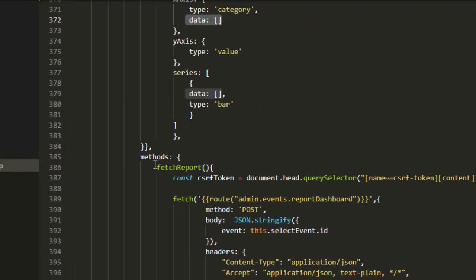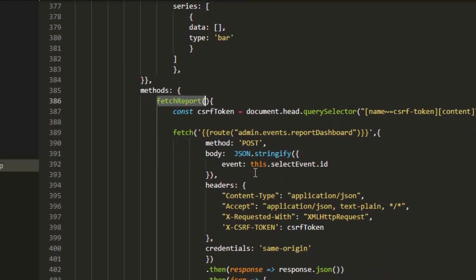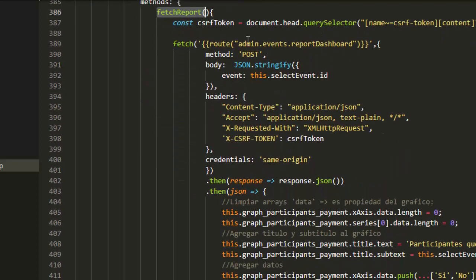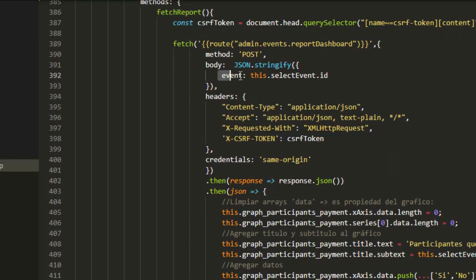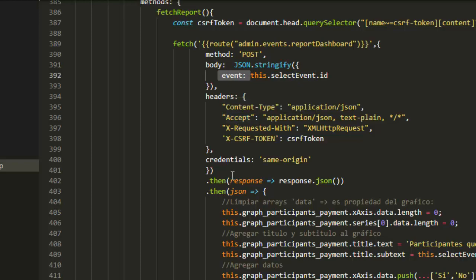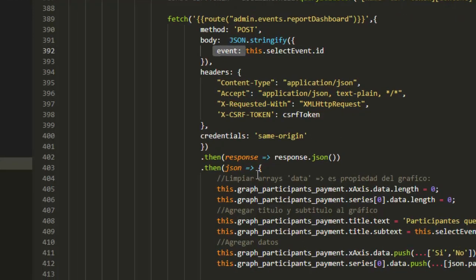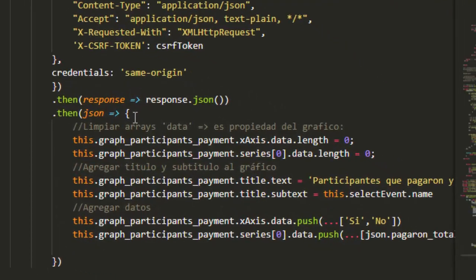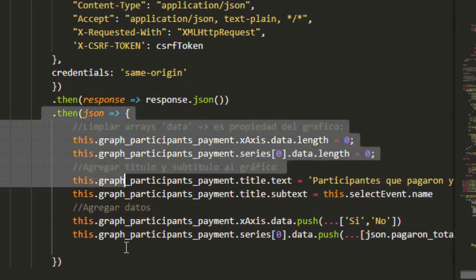And this is the example. Here is the method which sends the request. I send a request with the event ID and the server responds. When the response is successful, in this part...